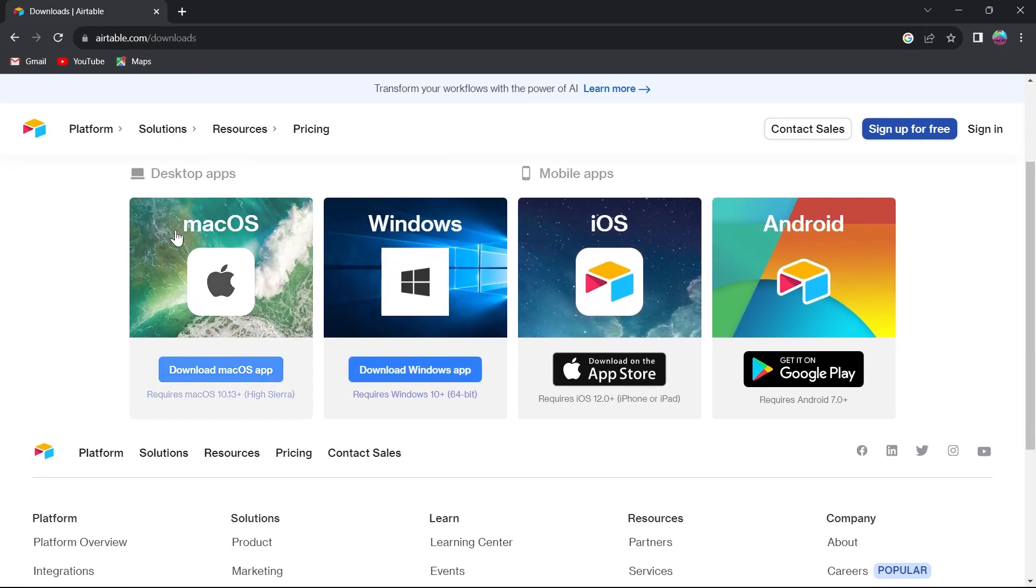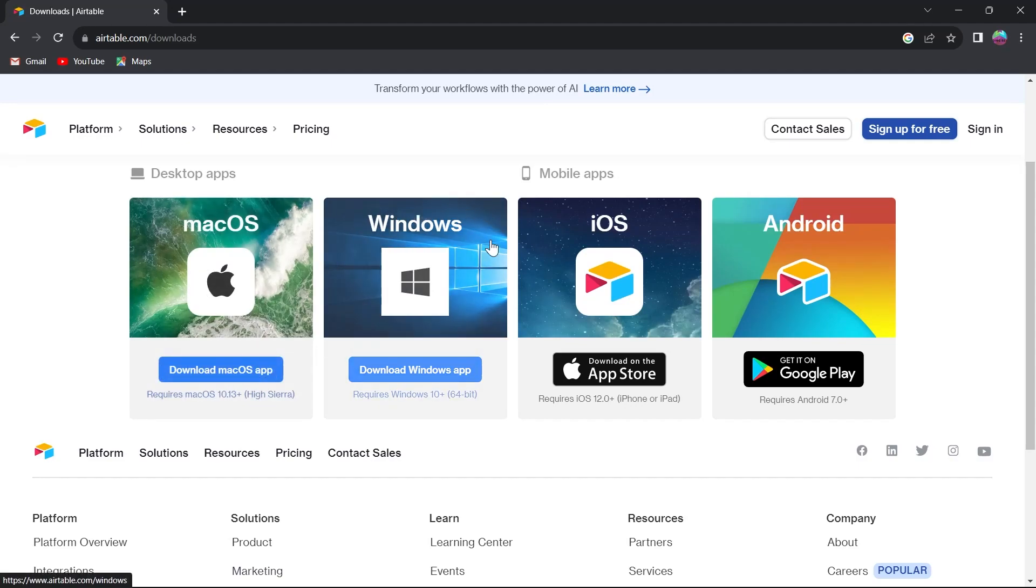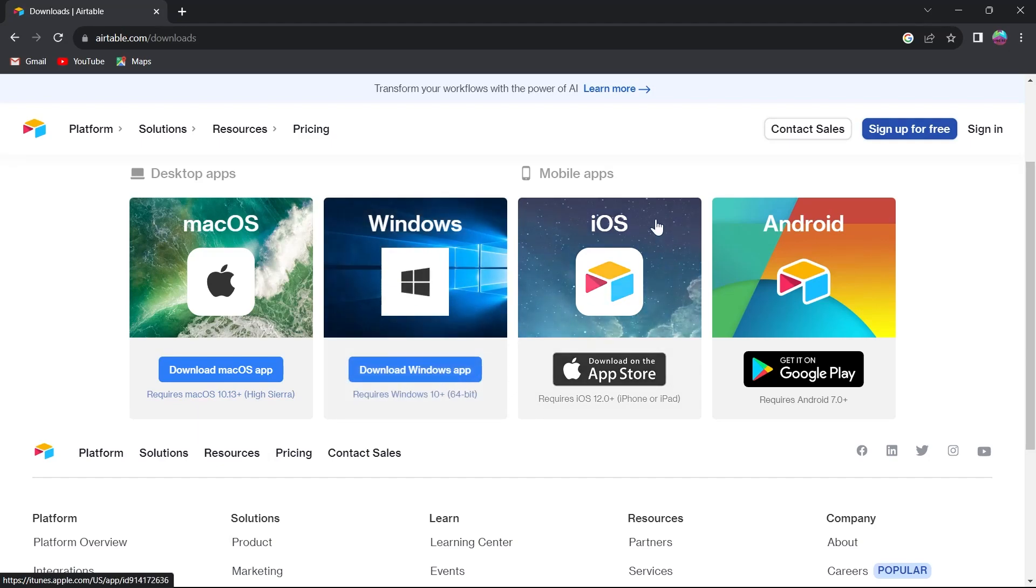So basically if you are a macOS user you can click on download macOS app. If you are a Windows user you will have to click on download Windows app and if you are an iOS user you can go to your mobile's app store and click on the download on app store for your mobile iPhone.